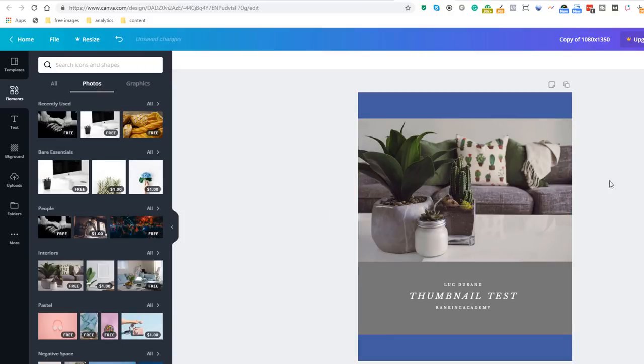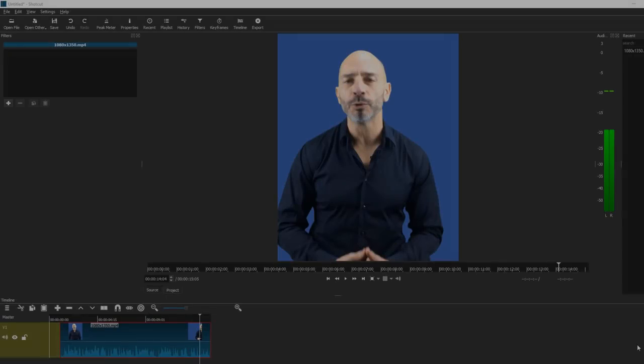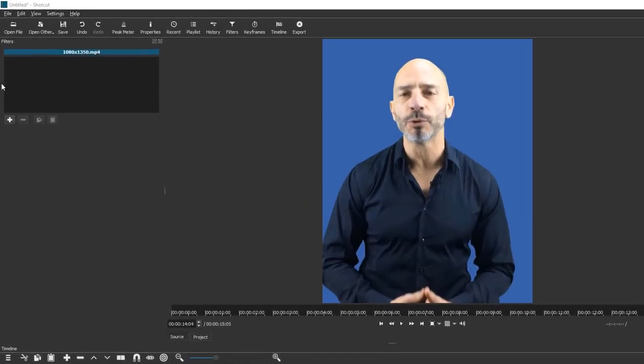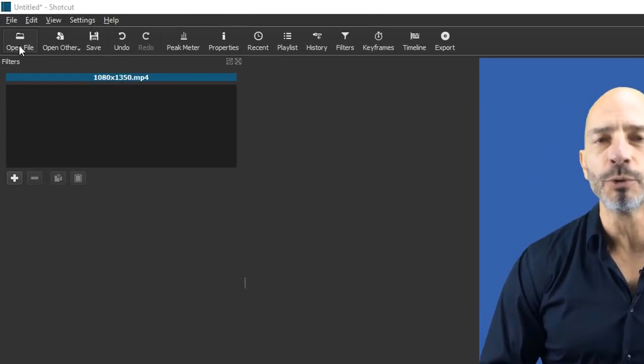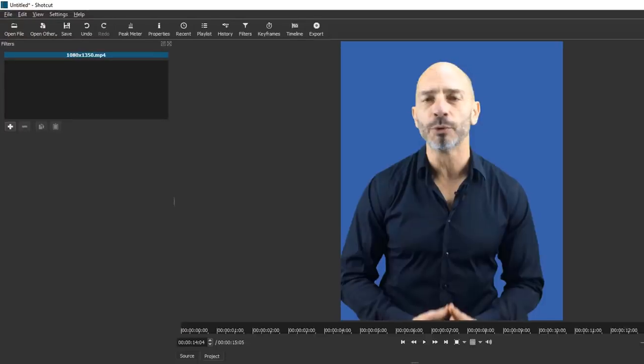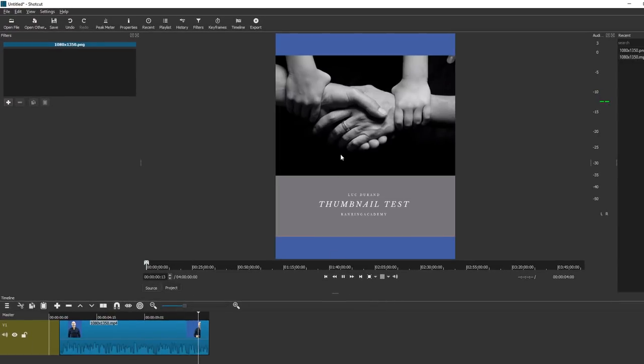Let's now go back to Shortcut and add our thumbnail to our video. Go to Open File and fetch your thumbnail. Add your thumbnail to the beginning of your timeline and readjust the clip if you need to.